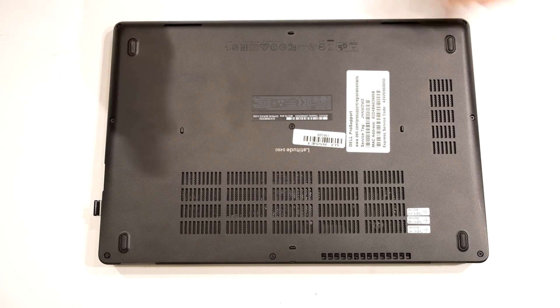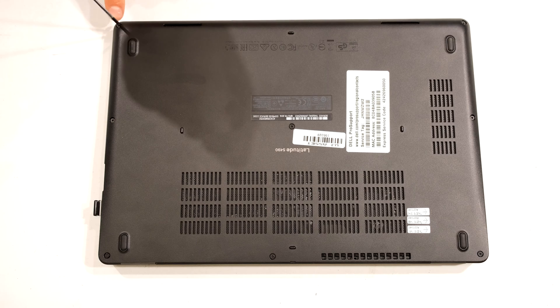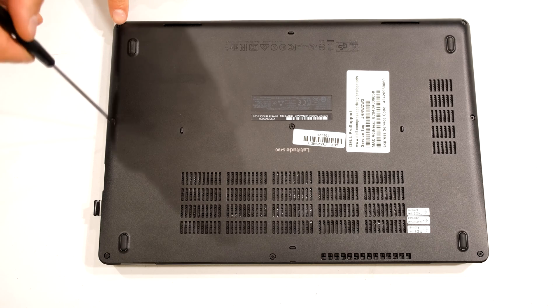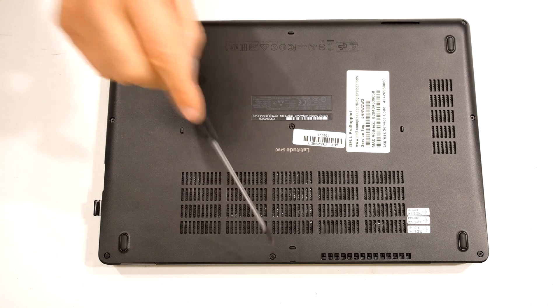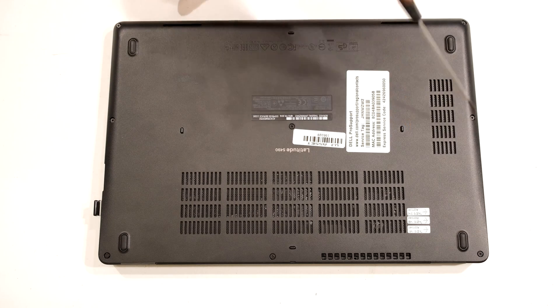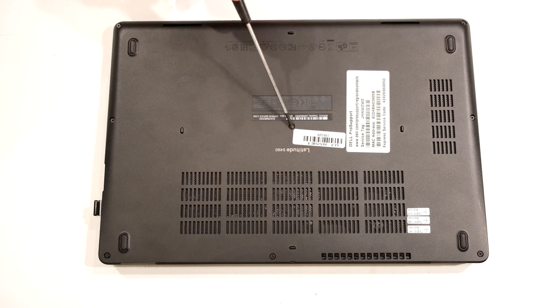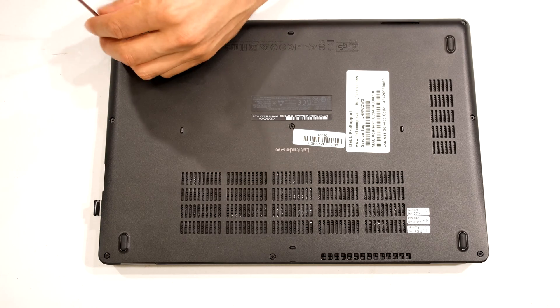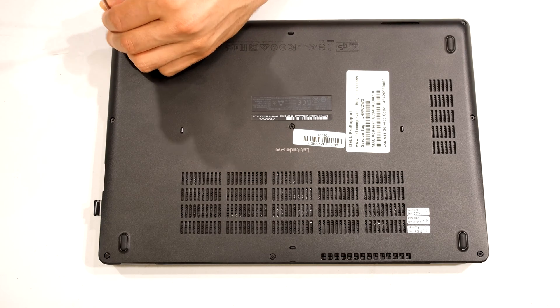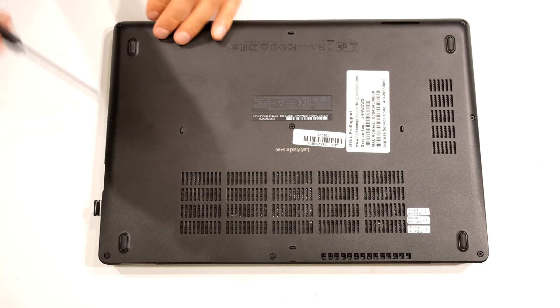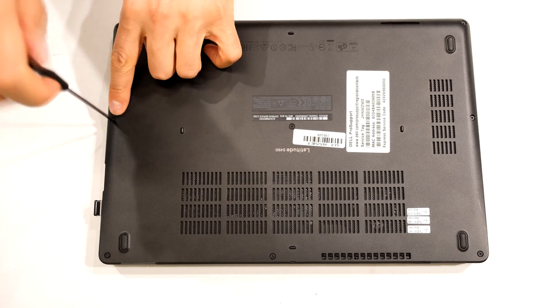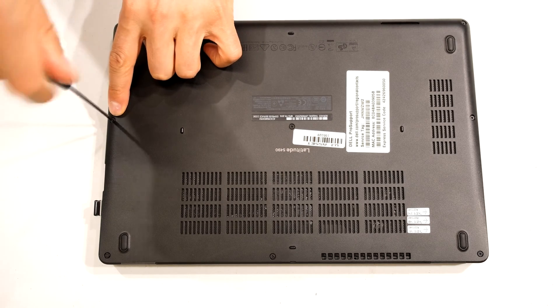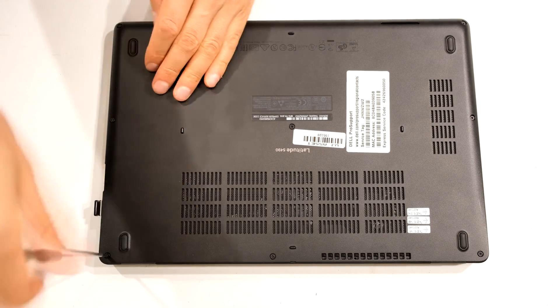Flip the laptop upside down and unscrew these screws that hold on the back cover. There are eight screws. You do not have to remove the screws, you just need to unscrew them.